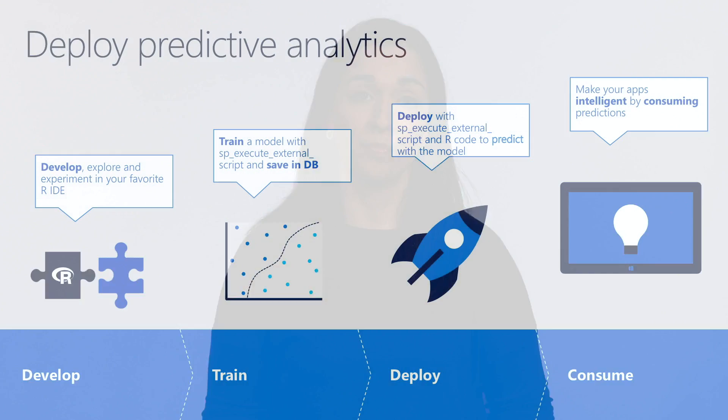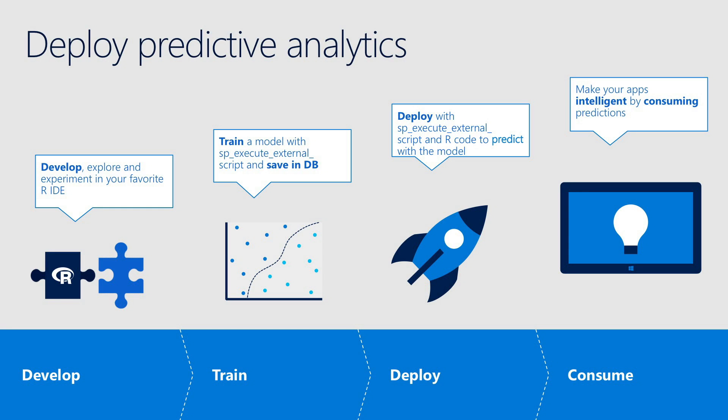Before going into a demo of how to build your first predictive model, let's go through the process of deploying a predictive model with SQL Server. You can basically start developing and experimenting in your favorite development tool. It's easier to debug and experiment this way until you are happy with the model.